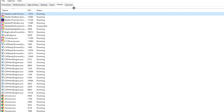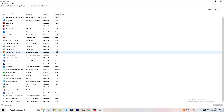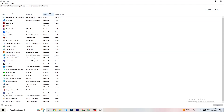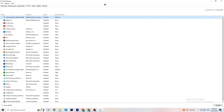Next, click on the 'Startup' tab in Task Manager. Disable every program that is running in the background that you don't need, to reduce GPU and CPU usage. Right-click each one and select 'Disable.' Do that for every program you don't need at startup. Once finished, close Task Manager.